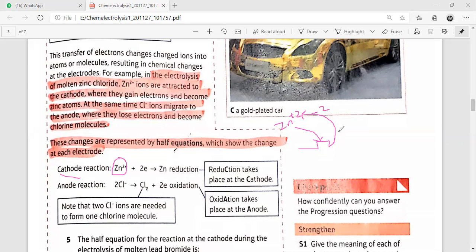The cathode will give this zinc two electrons back. Once two electrons are given, we write plus two electrons — gaining electrons is known as reduction. So zinc in ionic form will turn into zinc proper. Reduction of zinc has taken place. At the cathode, this reaction takes place: Zn²⁺ + 2e⁻ → Zn.